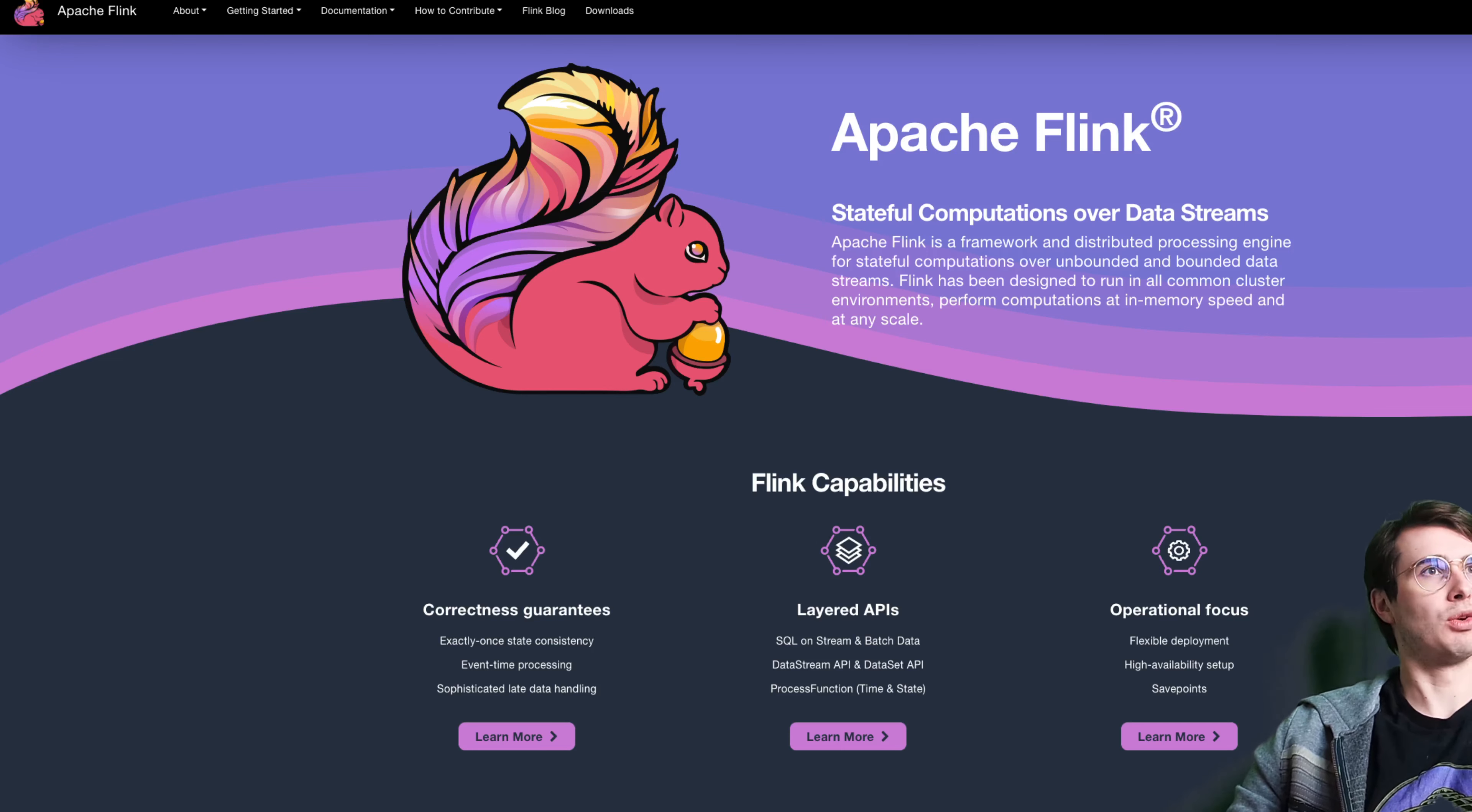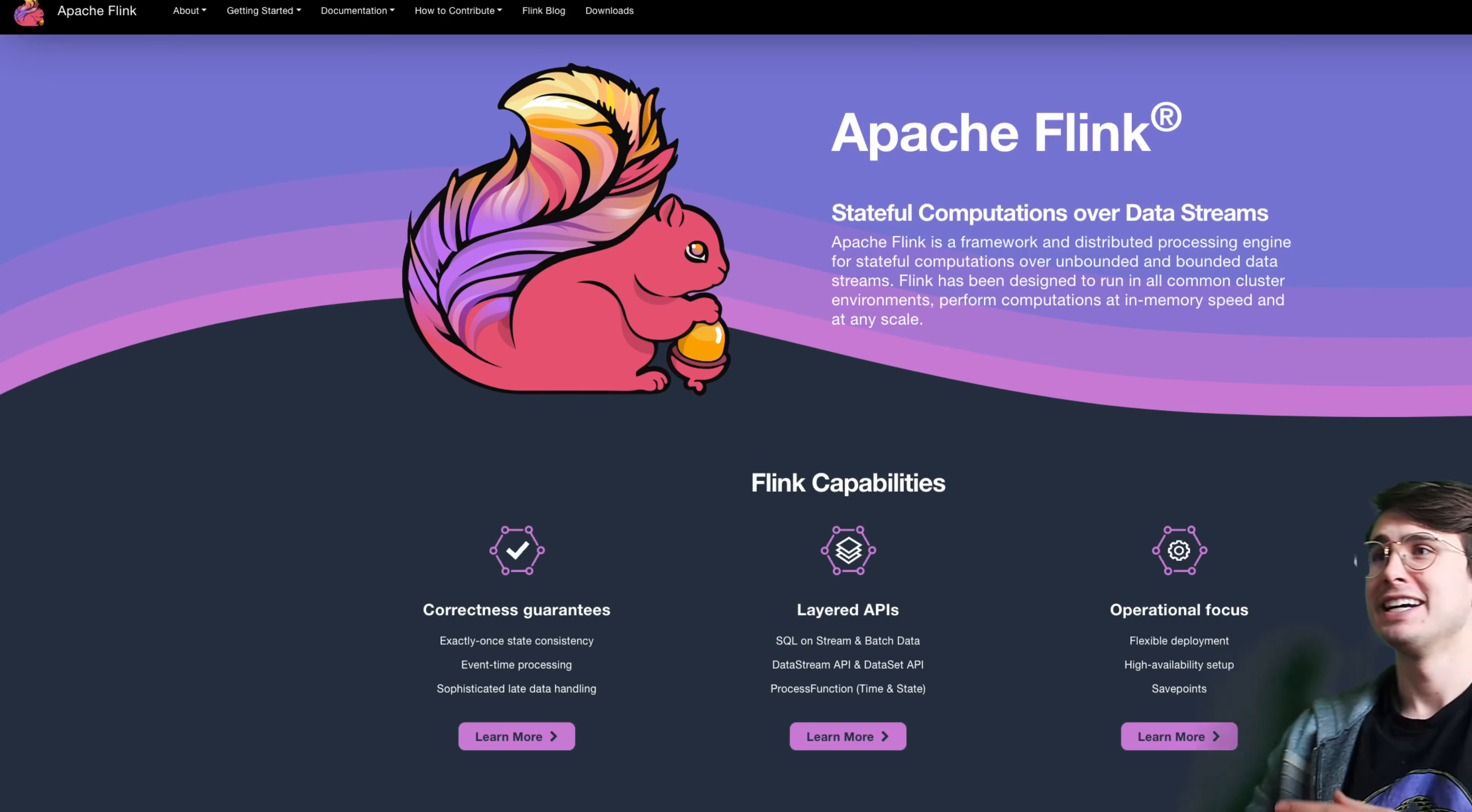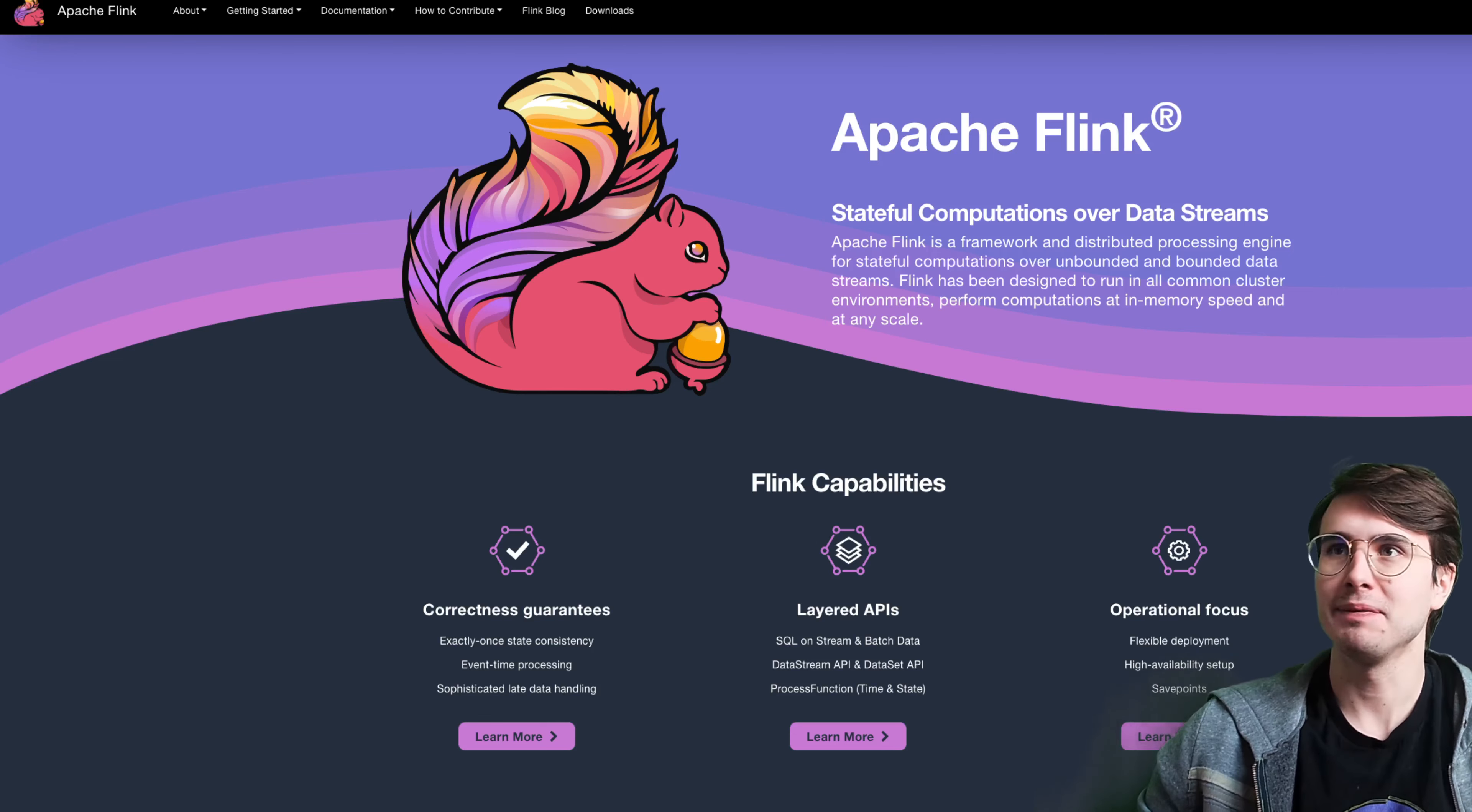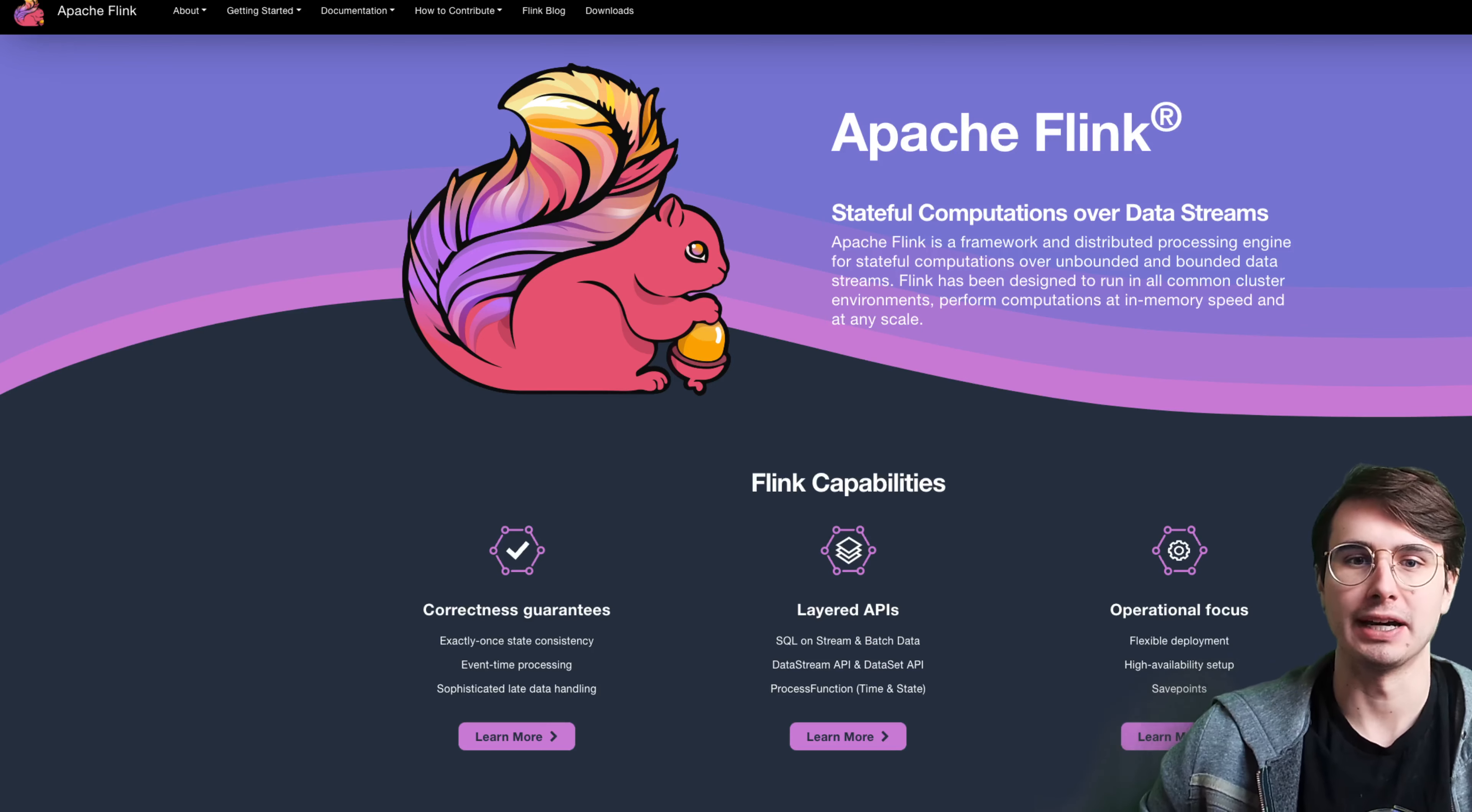And so what Apache Flink is, is it is basically your one-stop shop for everything data streaming. And because this was a project that started in the Technical University of Berlin in 2009, they have to use terms like stateful computations over data streams to refer to it. But really, it is just stream processing. So real-time streaming engine Apache Flink is really kind of a one-stop shop Swiss Army knife for everything data streams.